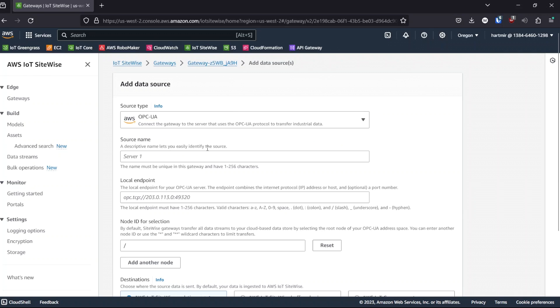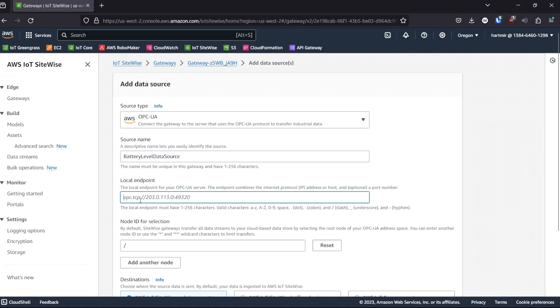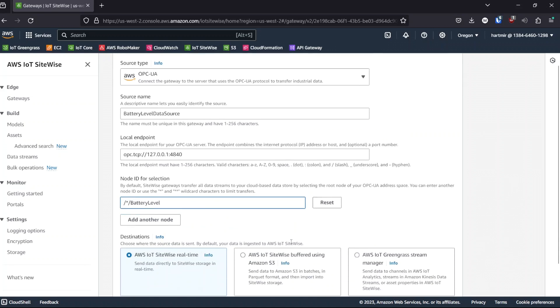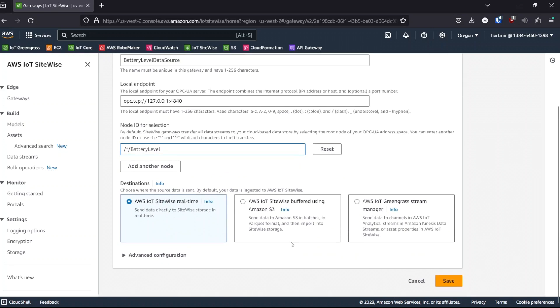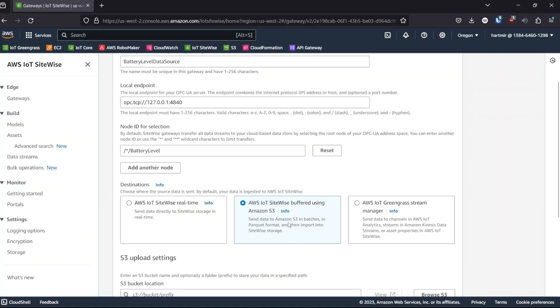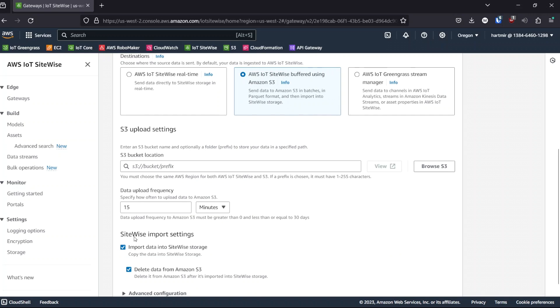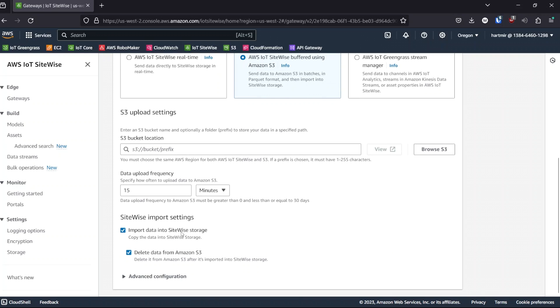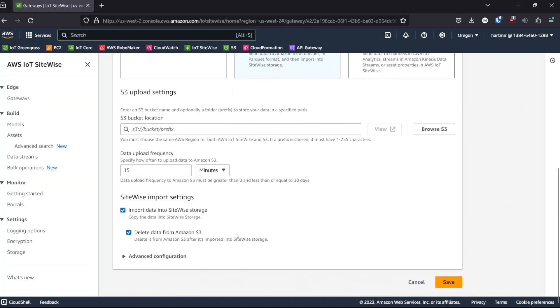Finally, our third OPC UA data source. We'll call this one battery level data source. Paste in the endpoint and set our node path to star battery level. This final route will also use buffered using Amazon S3. However, this time we'll keep it ticked on import data into sitewise storage. Now we can choose whether to delete after it's ingested, depending on whether we'll need the data for other purposes later. In this case, I'm going to untick the deletion.